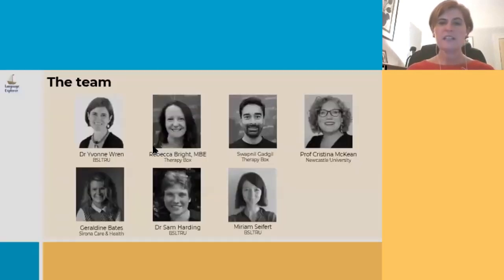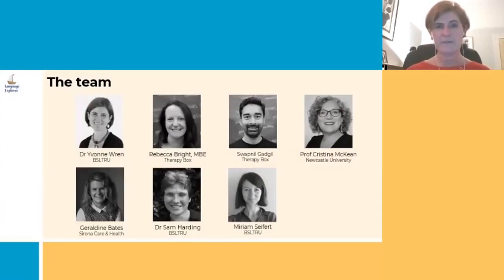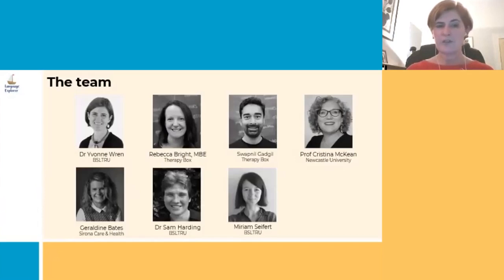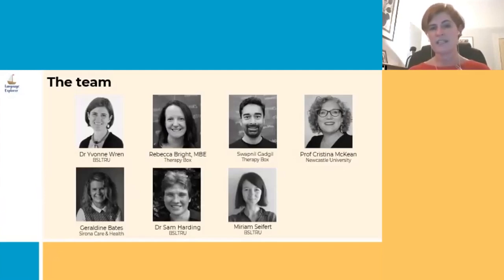The Language Explorer team consists of a number of people who are involved behind the scenes and also a number of developers. First of all there's Rebecca Bright MBE and Swapnil Gadgeal who are the founders and directors of the tech development company Therapybox. Then Professor Christina McKean from the University of Newcastle who's leading the citizen science work stream, which includes the data collected and reported on in this presentation.